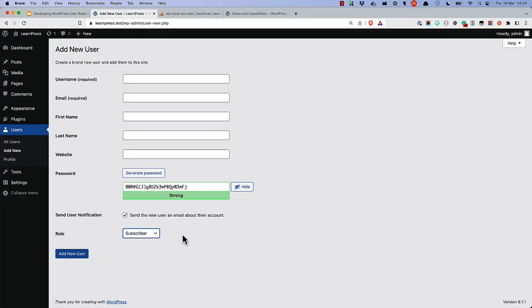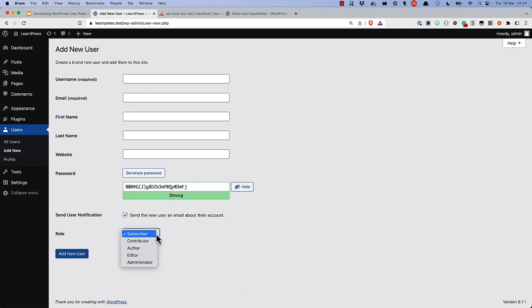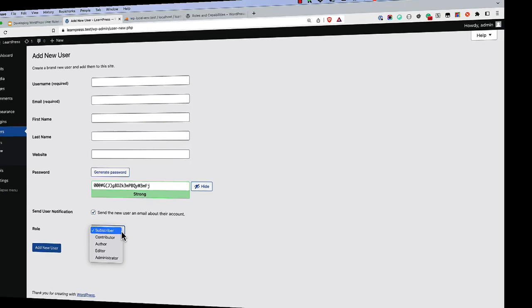When a new user is created in the WordPress dashboard, they are assigned the Subscriber role by default. You can change this by assigning a different role. Once assigned to that role, the user will have the capabilities that are associated with that role.